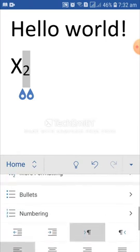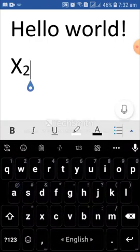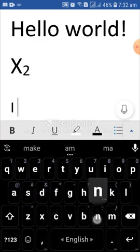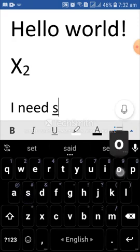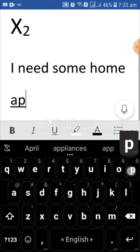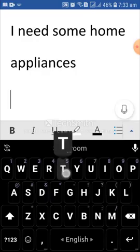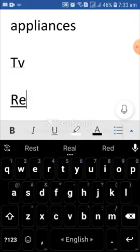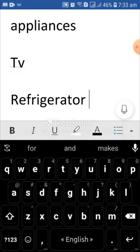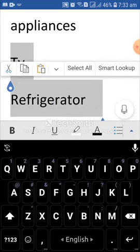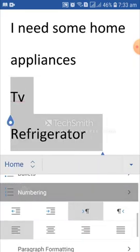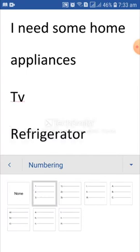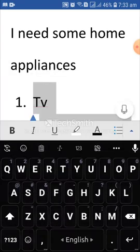I have also bullet and numbering. I am showing you. I will write here. I need some home appliances. TV. Refrigerator. So, select TV and refrigerator where I will add number. From here, numbering. Maybe this one. Numbering has been added.